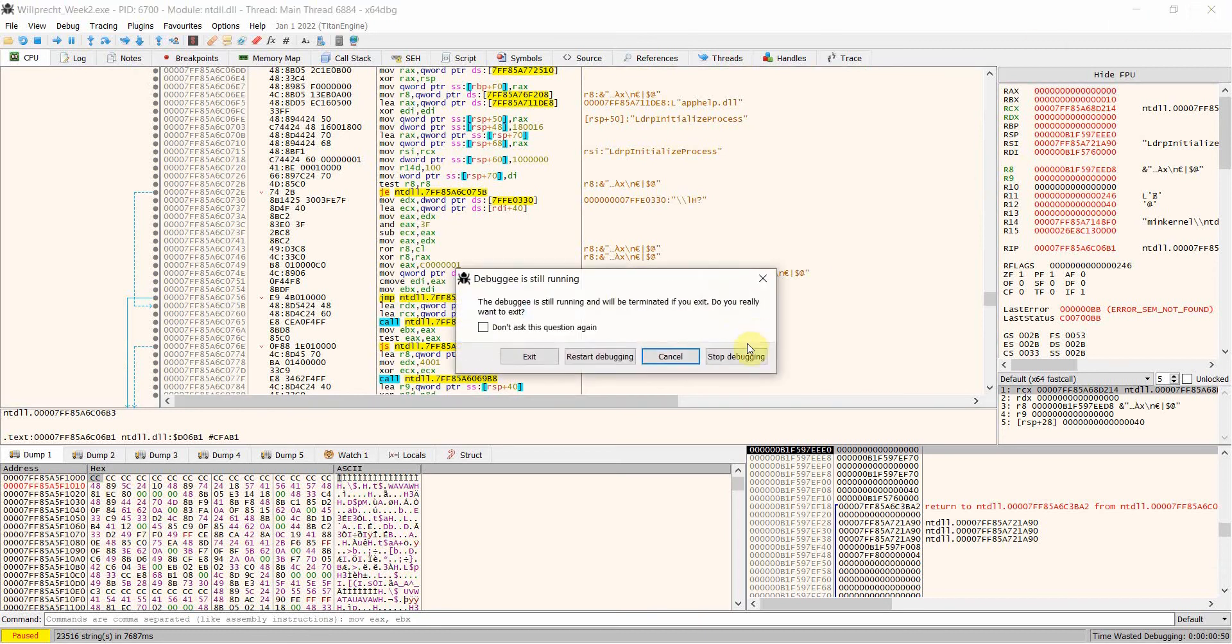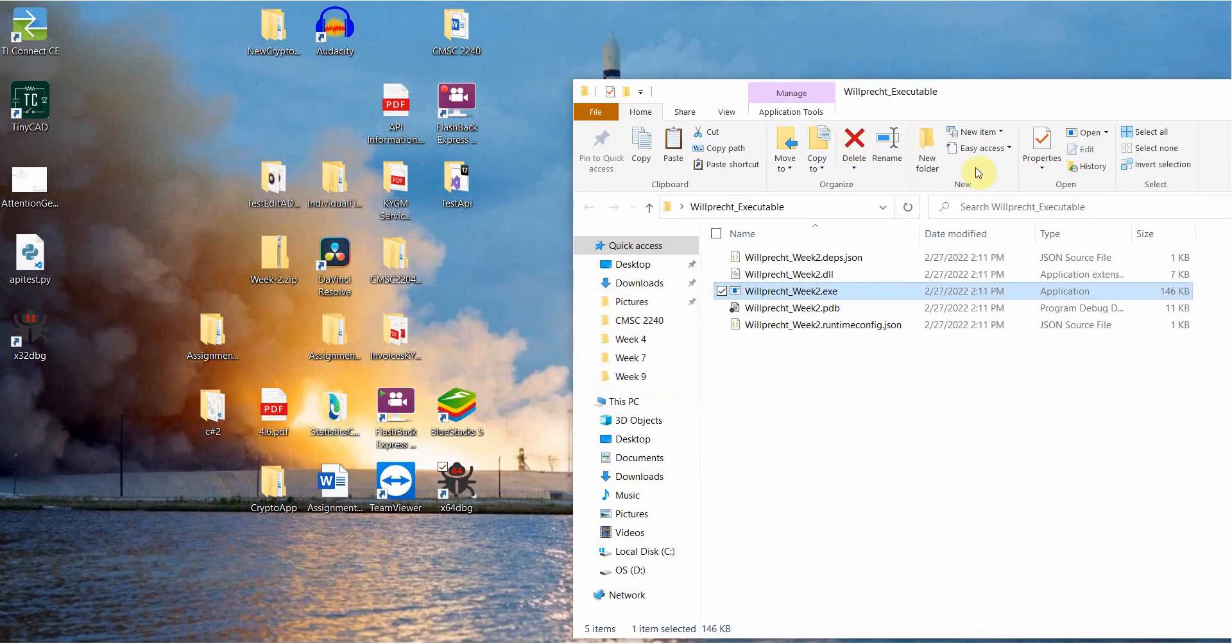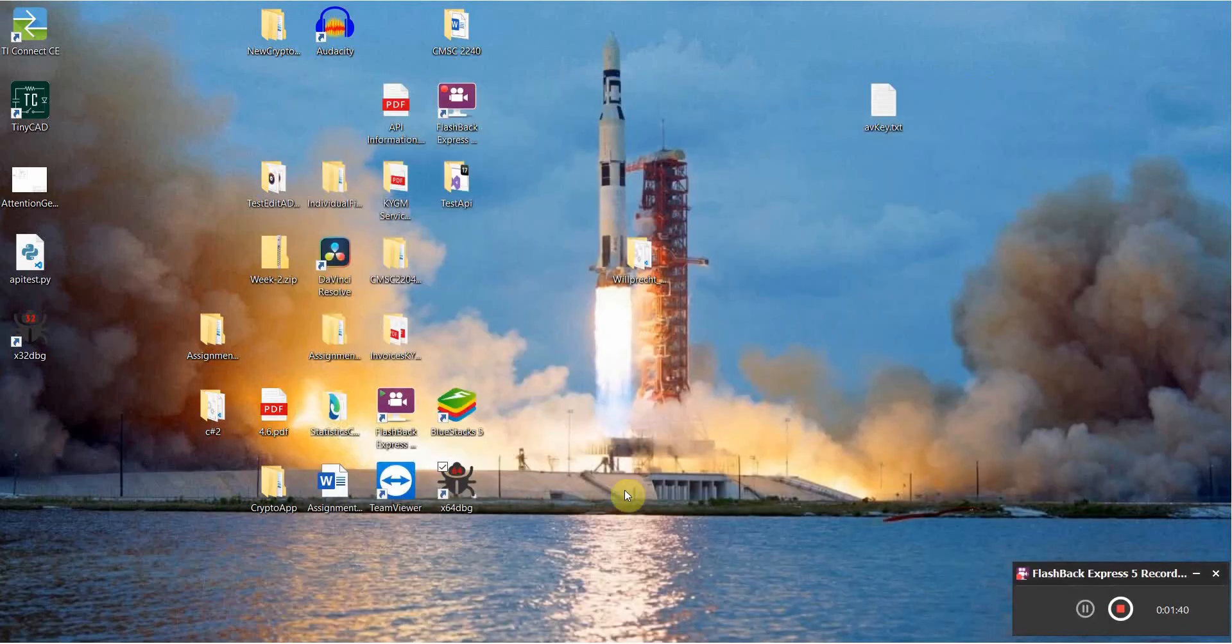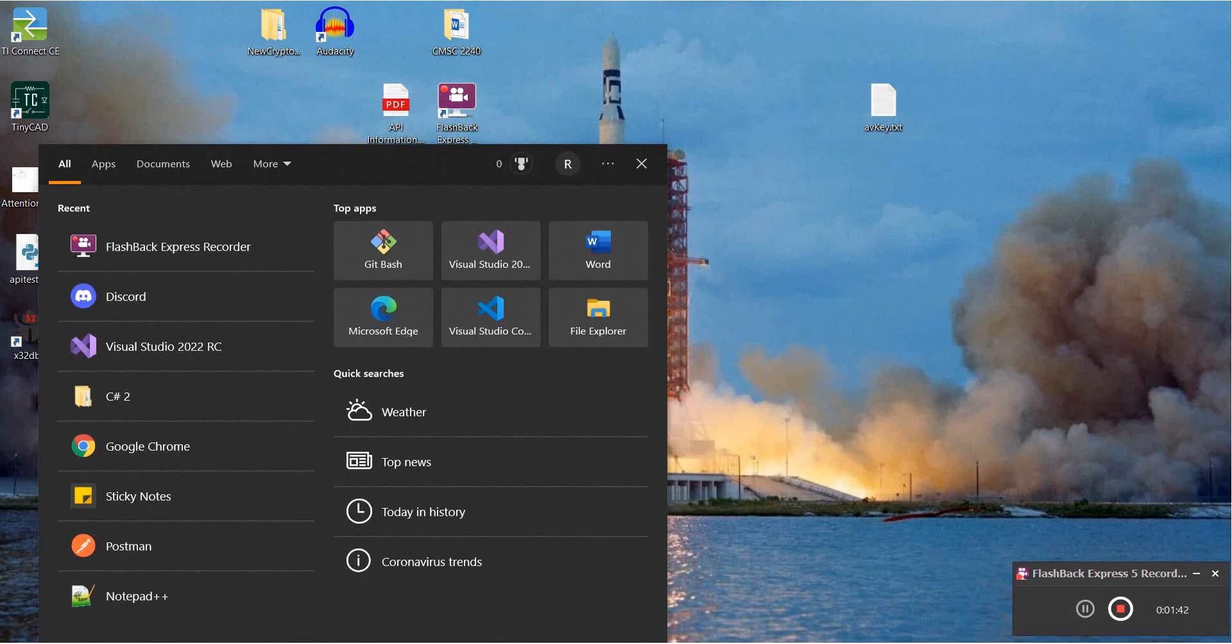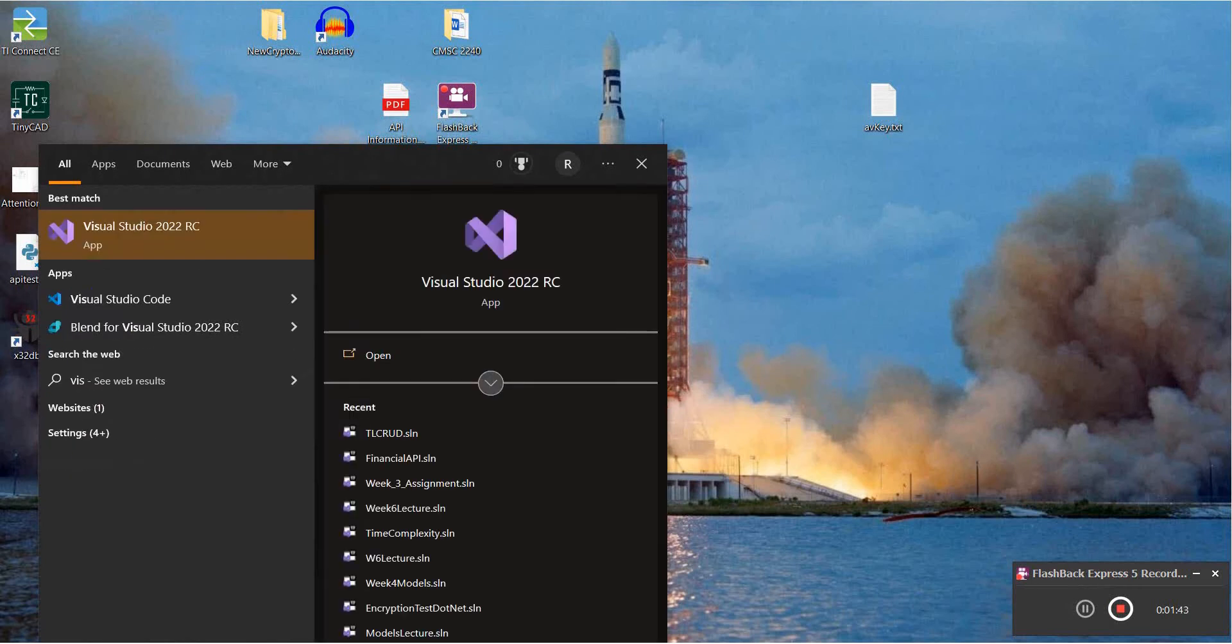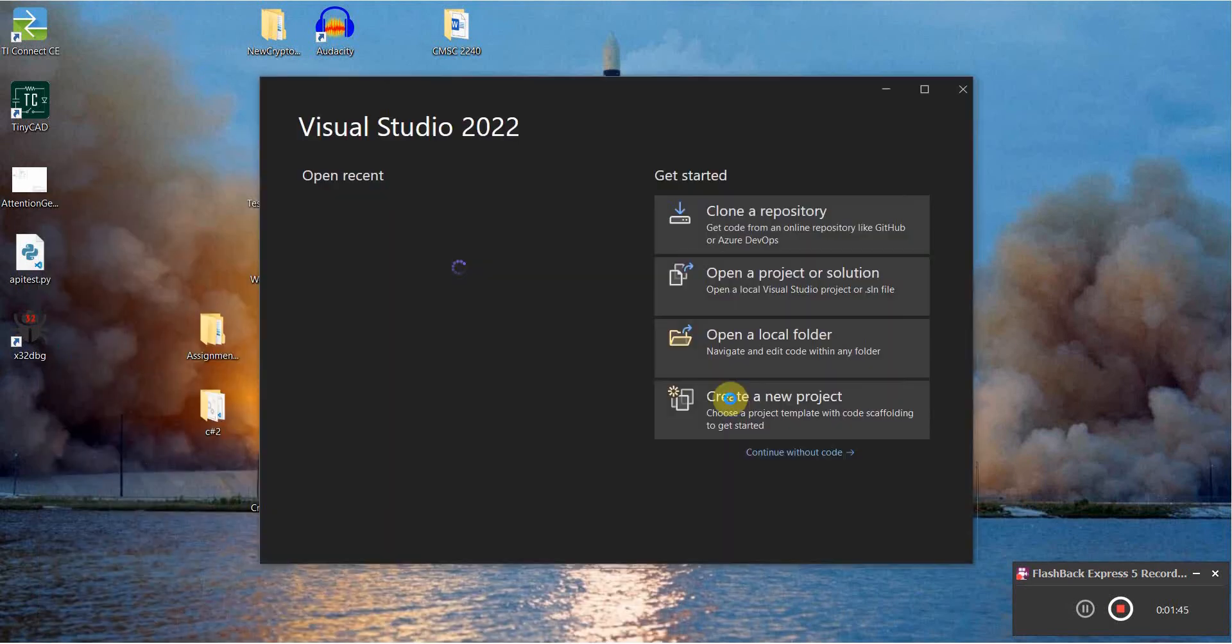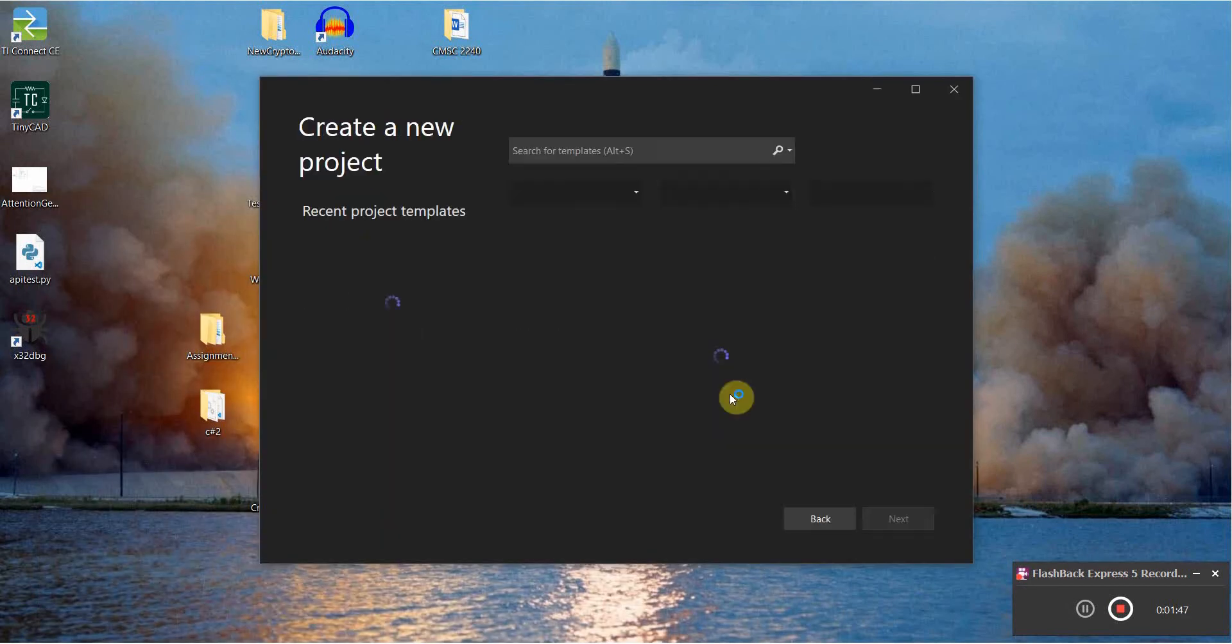So if I X out of this, I'm going to go ahead and create a new Visual Studio project. So open up Visual Studio 2022, create a new project.